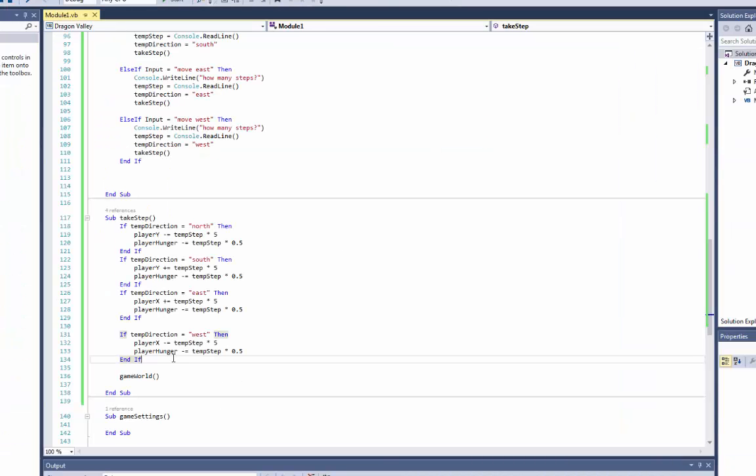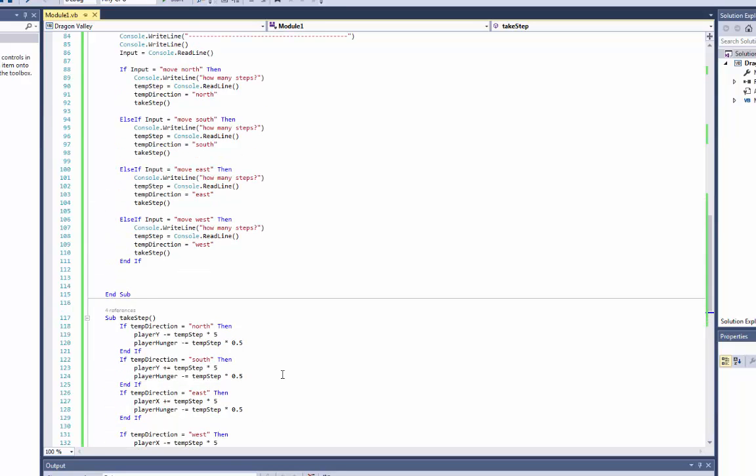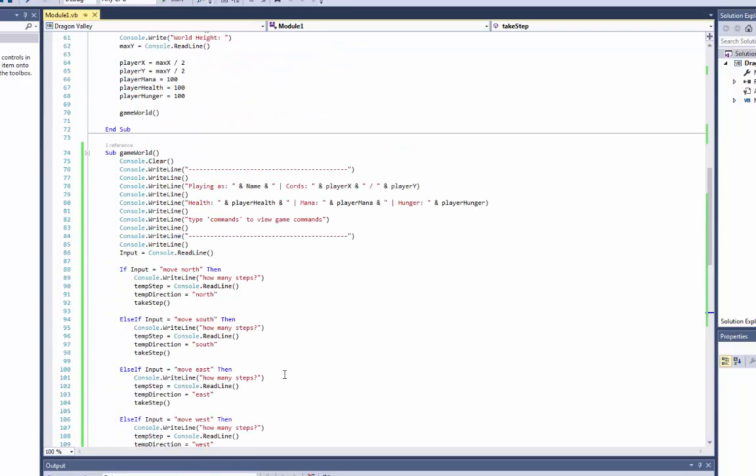So yeah, all we did to change the last part here was we put in temp step times, and then the amount that we wanted to decrease or increase. So I think this has been a fairly long video so I should probably stop it now, but I want to do a little thing here though.